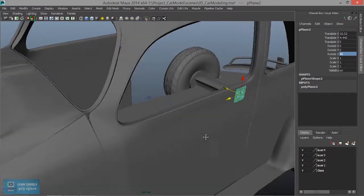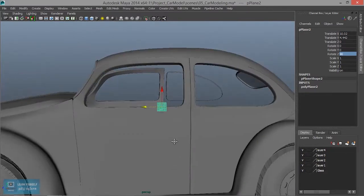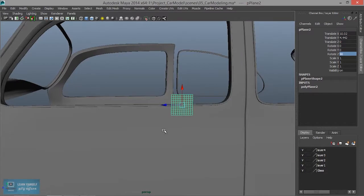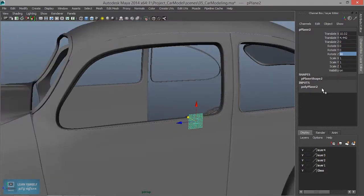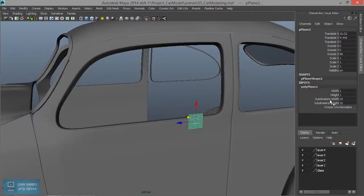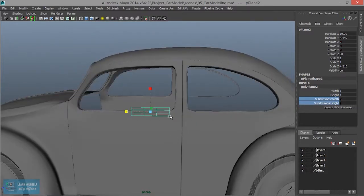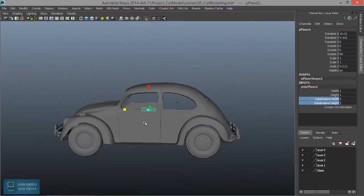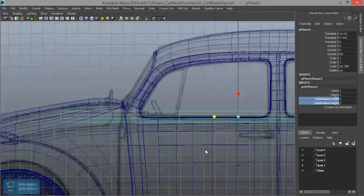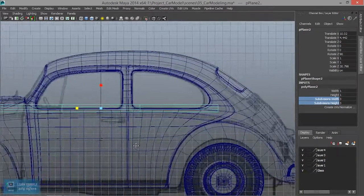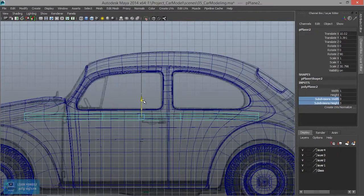That's a valid plane. So we're going to create a plane. Here we're going to use the sub-divisions. And we're going to create a plane.